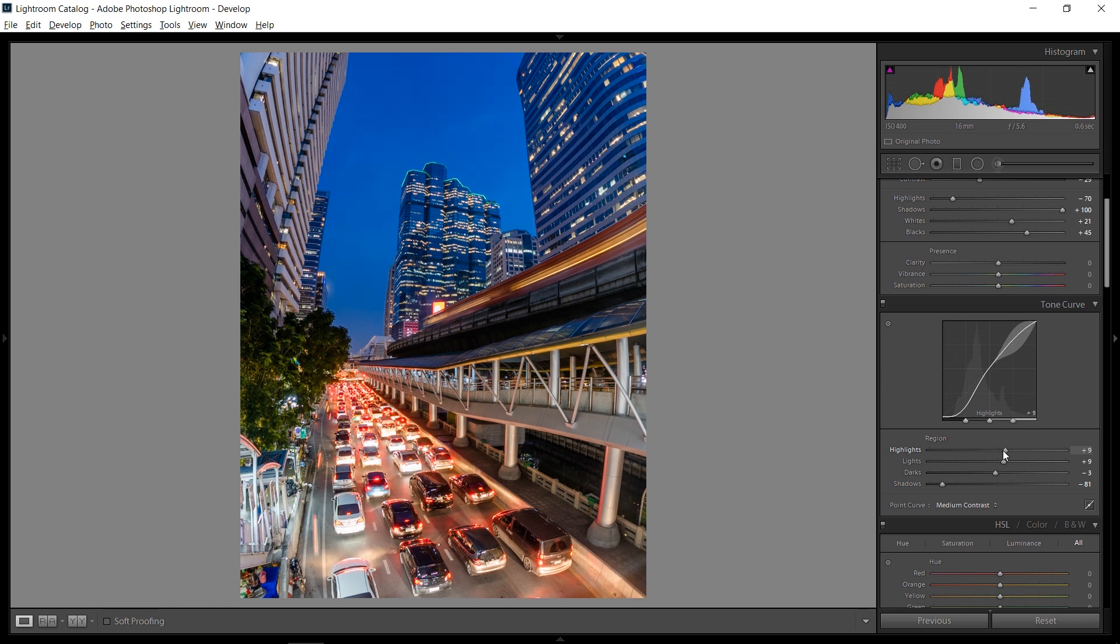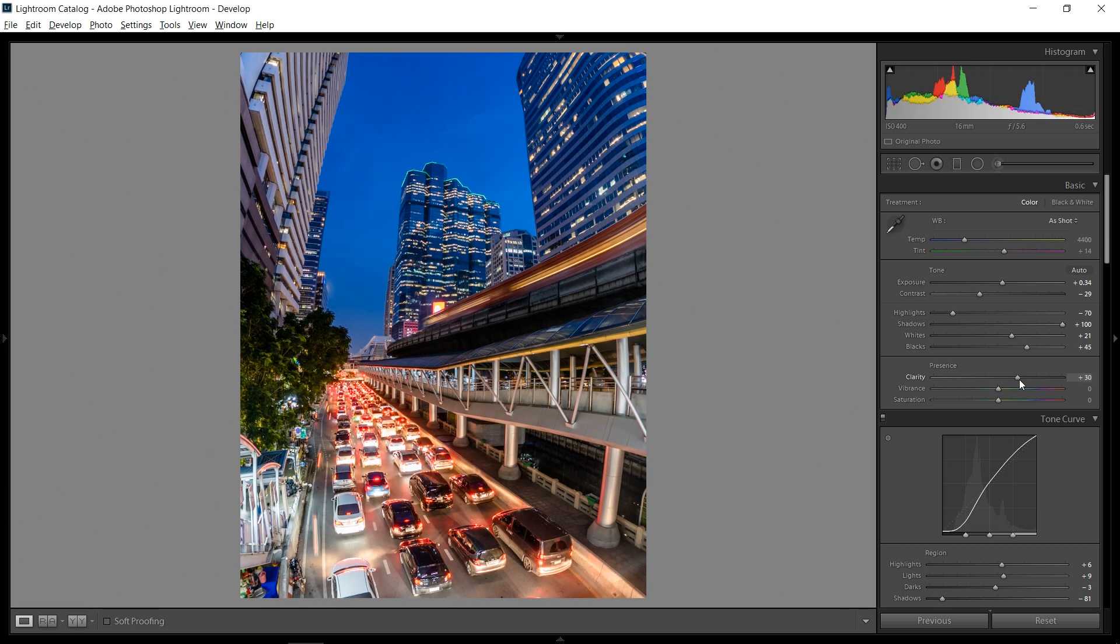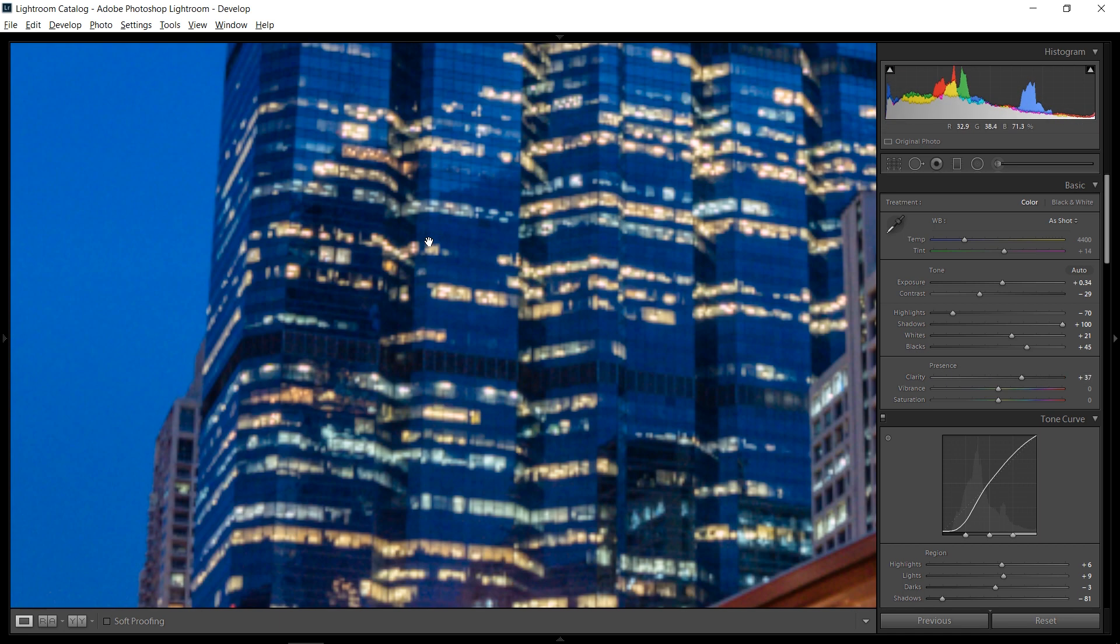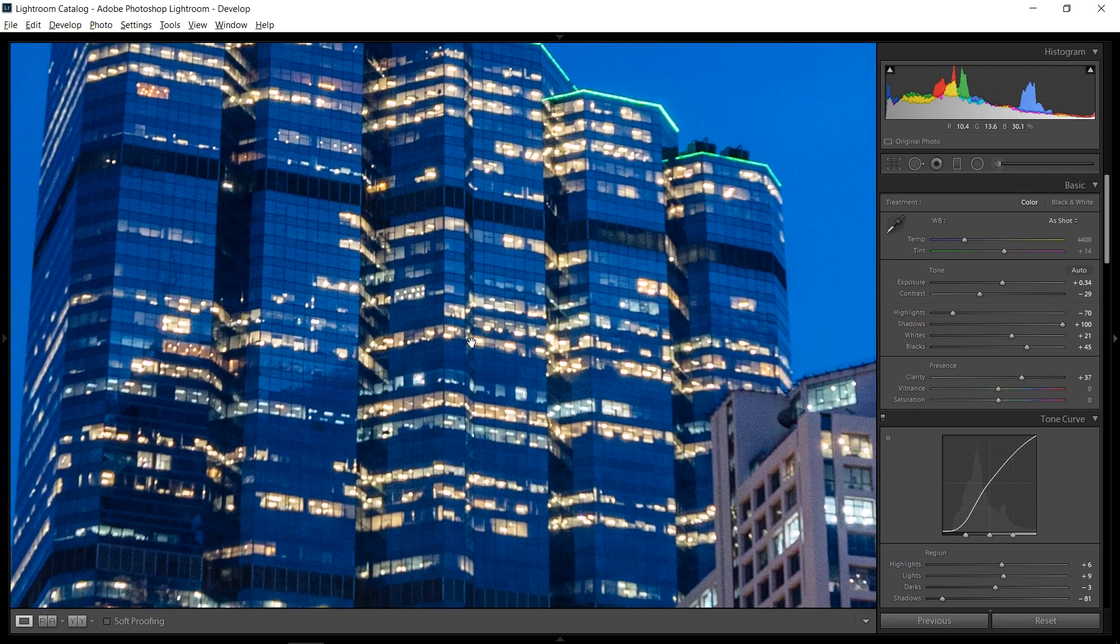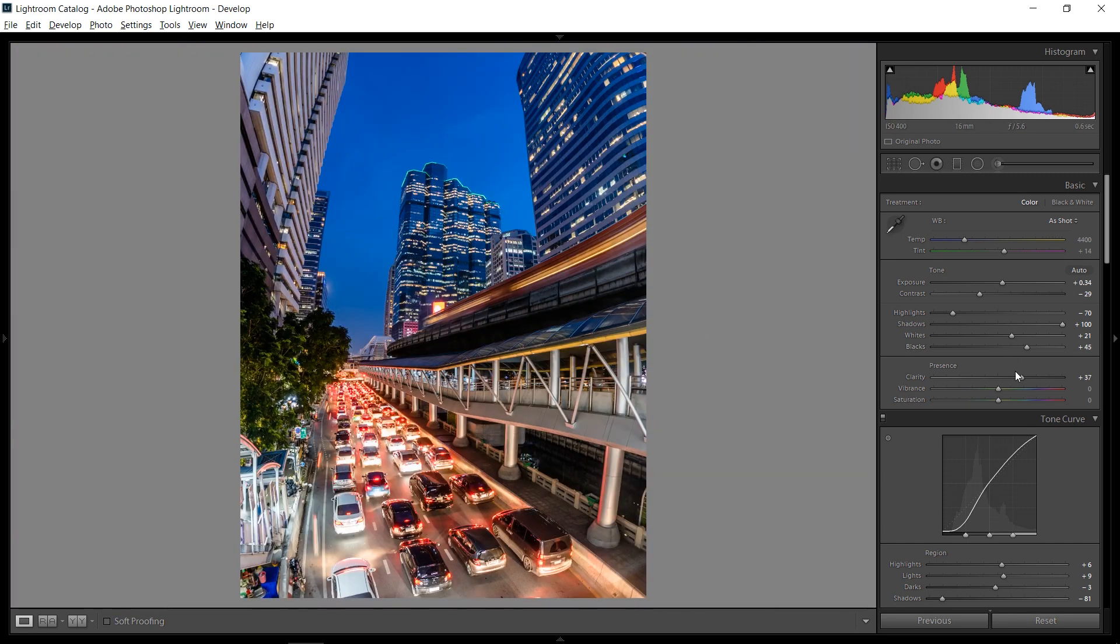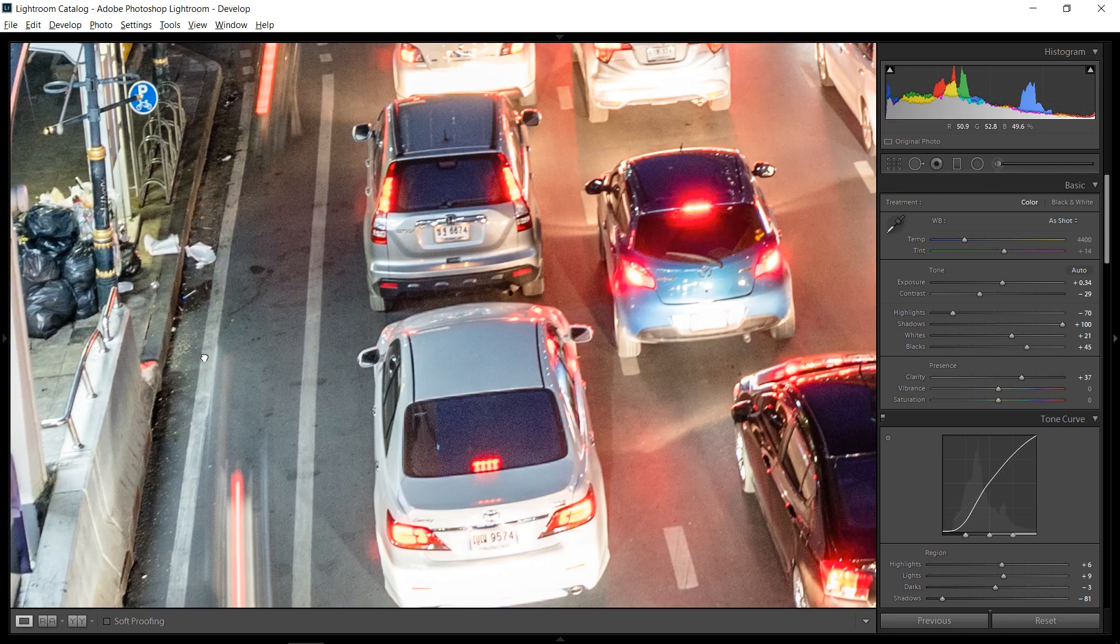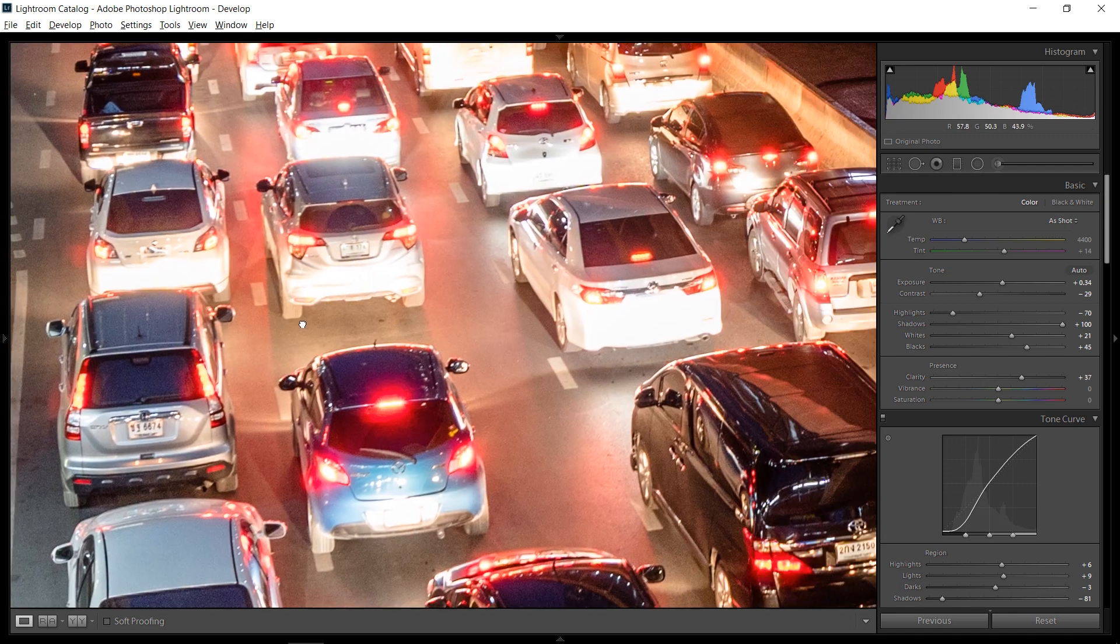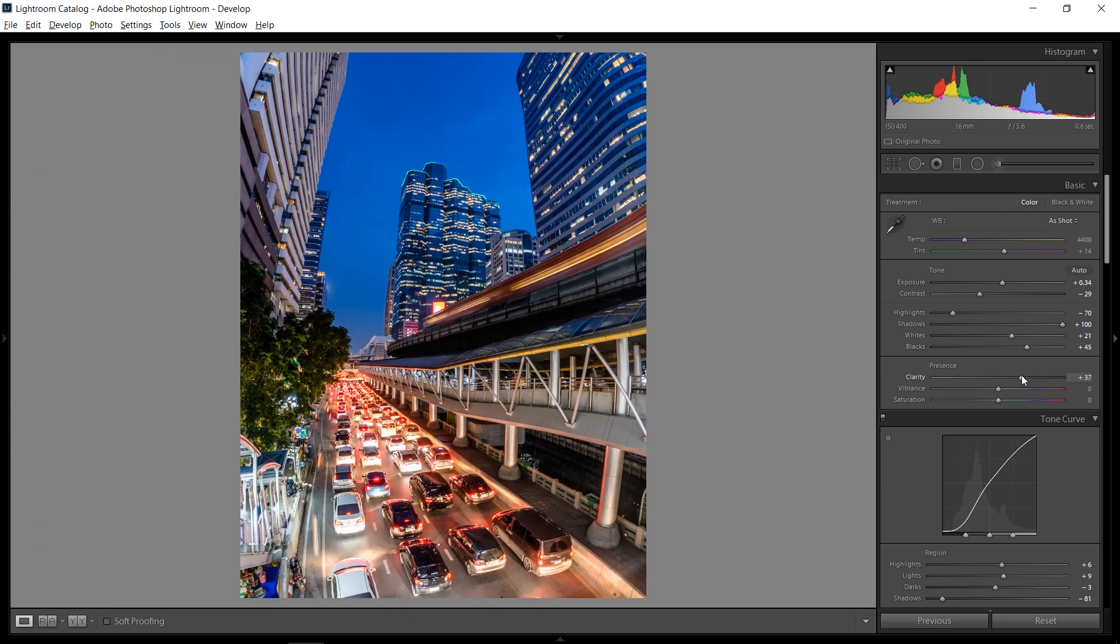So clarity is another very important thing and generally speaking, I like plus clarity for these kinds of pictures because they really bring out the whole texture by a lot. And it looks great, but you also have to be careful about the areas where it may not look that great.